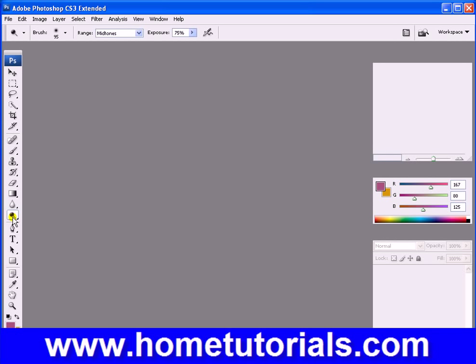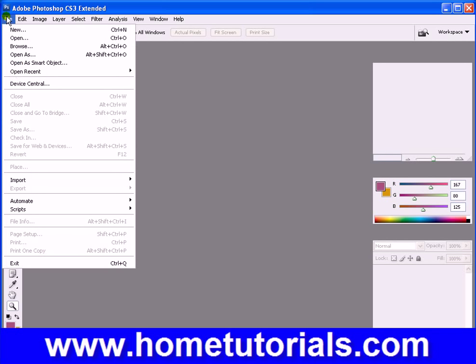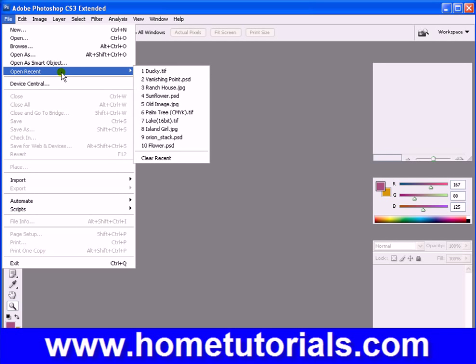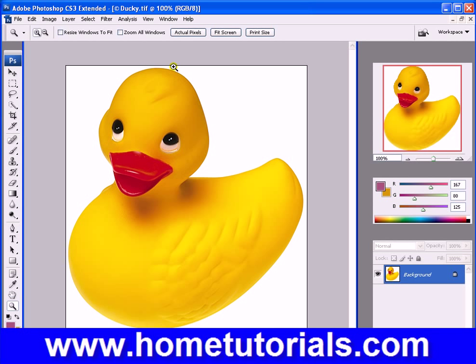Now I'm going to show you a tool you're going to use a lot — the Zoom Tool, which is here at the bottom. Let's open a document so we can utilize it. We'll go to Open Recent and open the duck we had opened before. Now that the Zoom Tool is selected, we notice that our options appear up here in the toolbar.